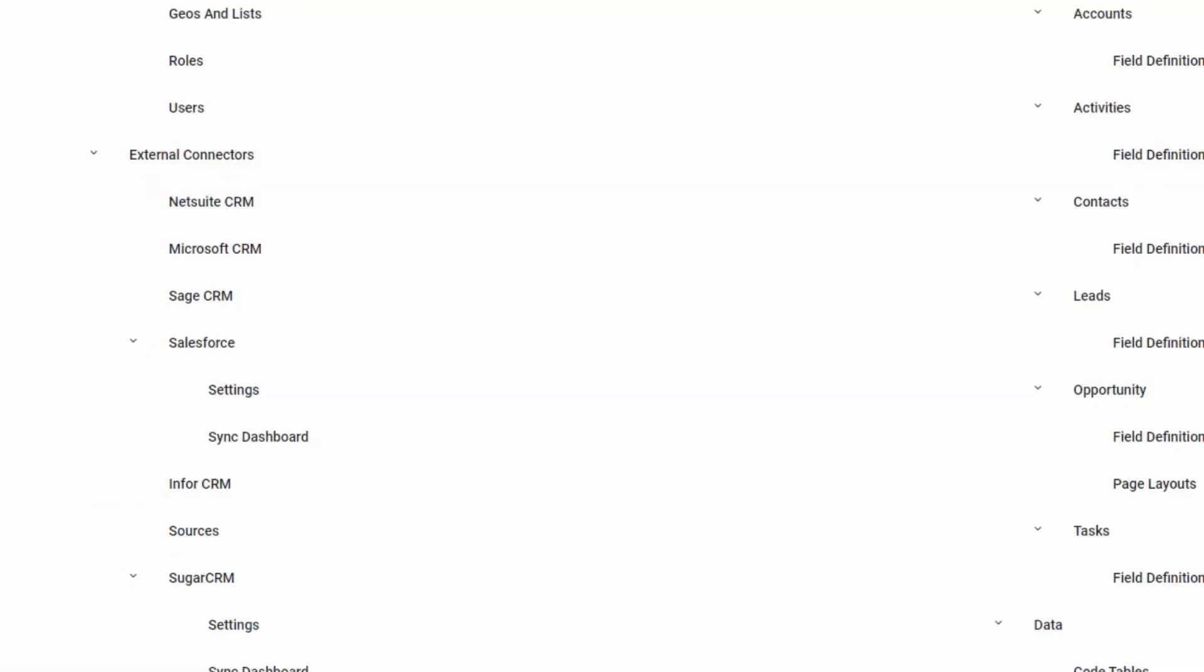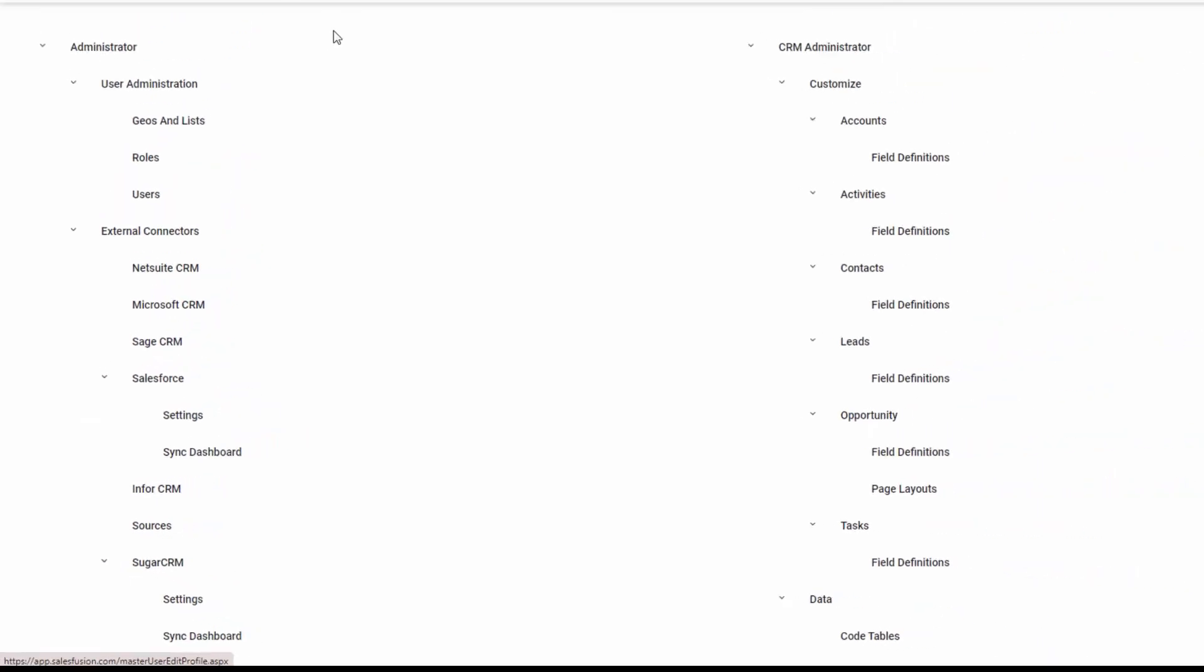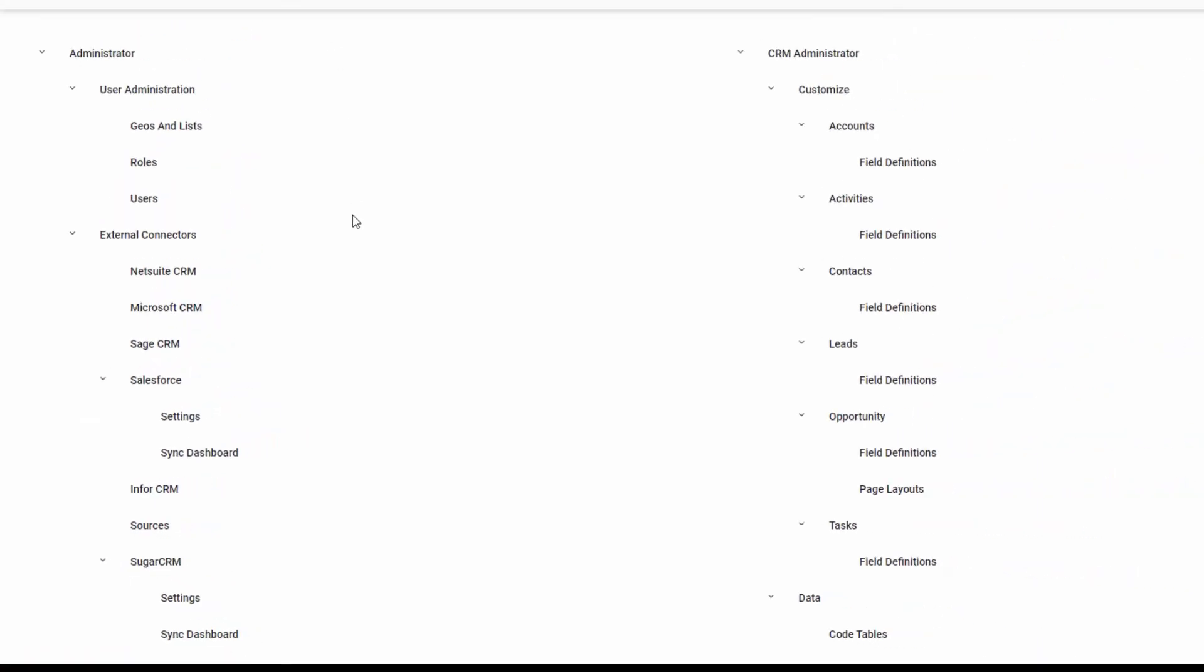Let's have a look at the integration with other applications within the SugarMarket platform. When we get into administrative view, we can see a number of external connectors that have been pre-developed and already working with SugarMarket.